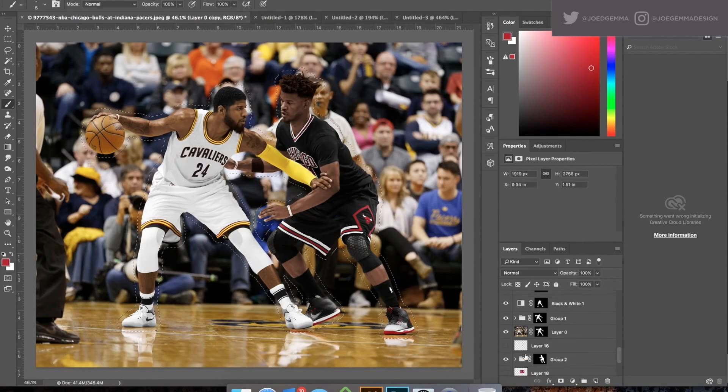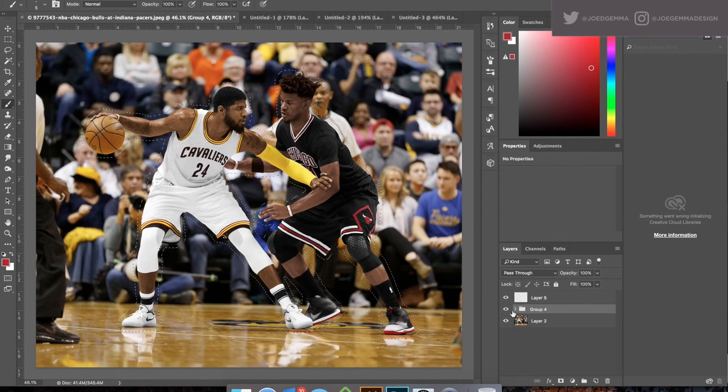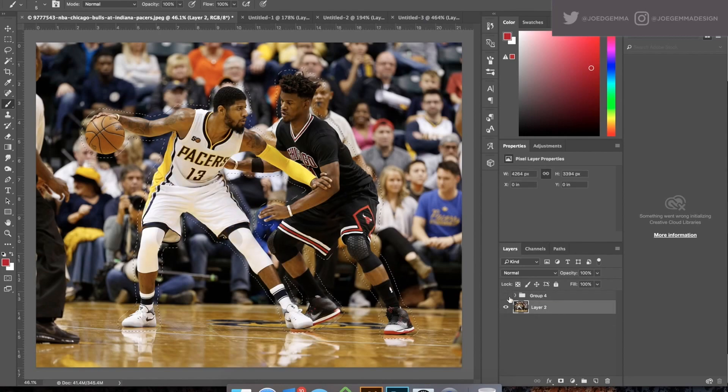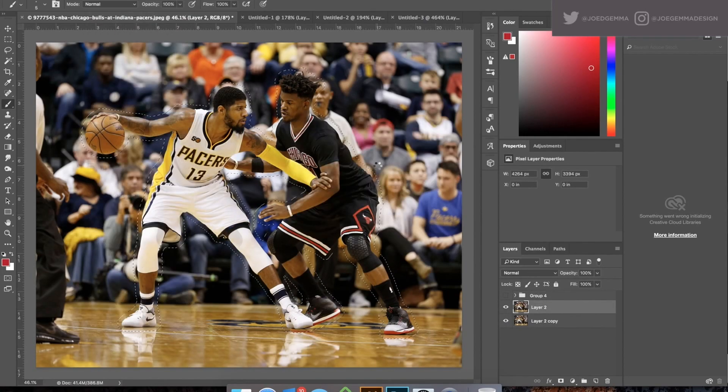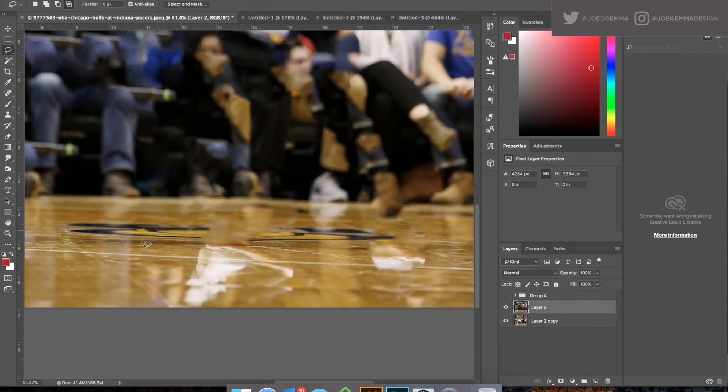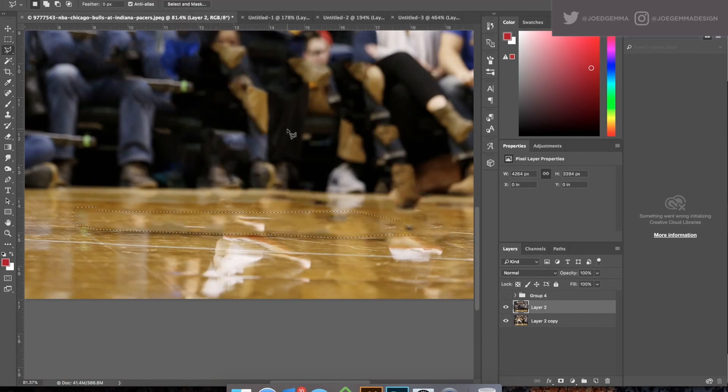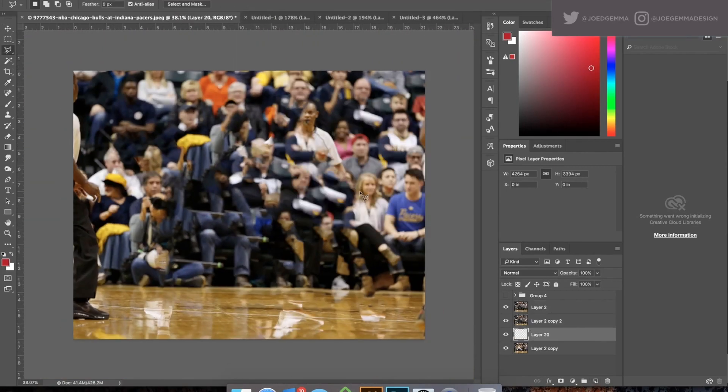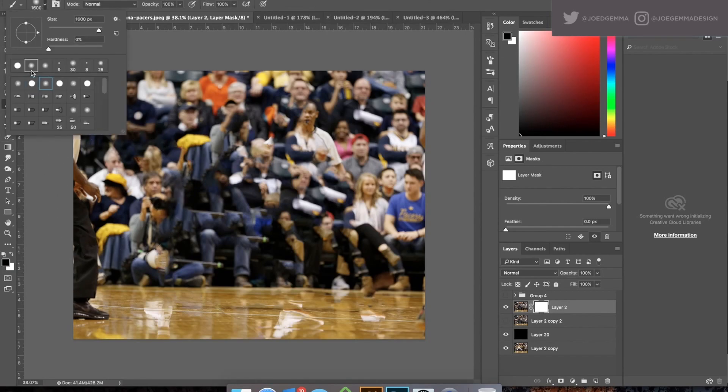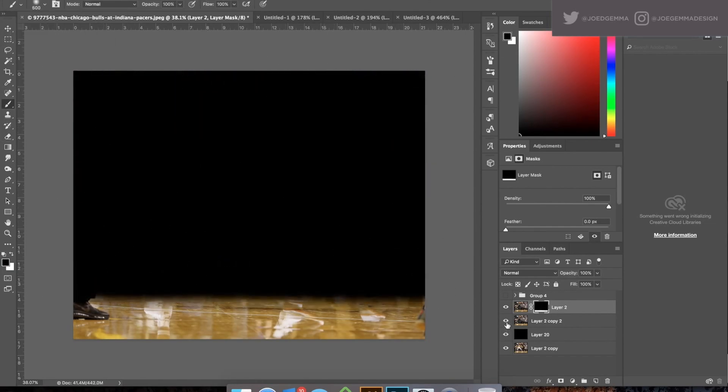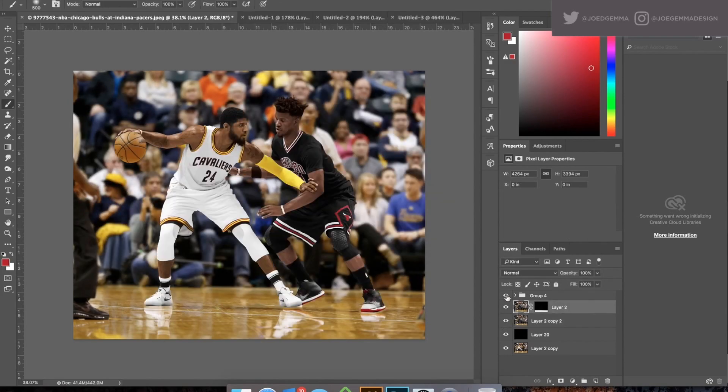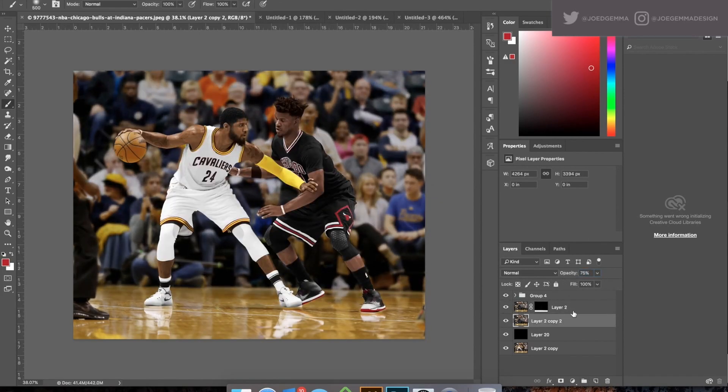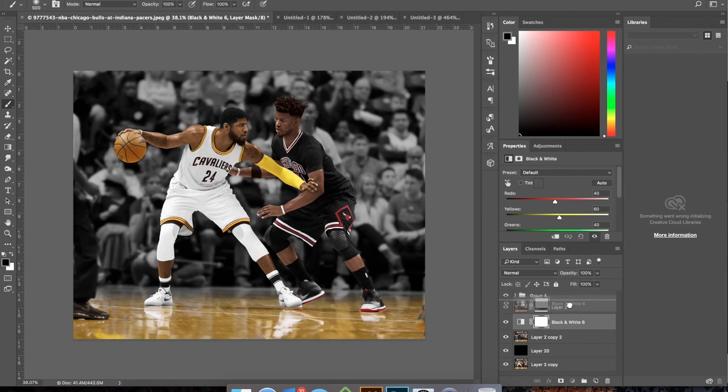And now I'm just going to make sure that my background is clear of anything that indicates Pacer fans or that we're in Indiana. So first thing I do, you know, make the selection of the players that I already have, expand it, feather it, content aware, fill it away. So now I have a blank crowd. Kind of do the same technique with the court to get that Pacer logo off of there. And once we're done with that, we're basically home free at this point, or at least the swap is done.